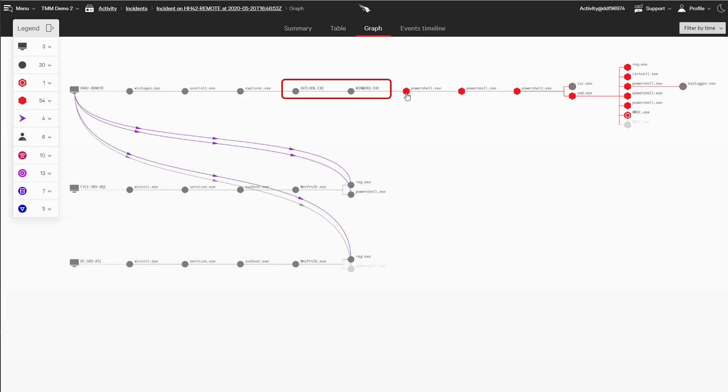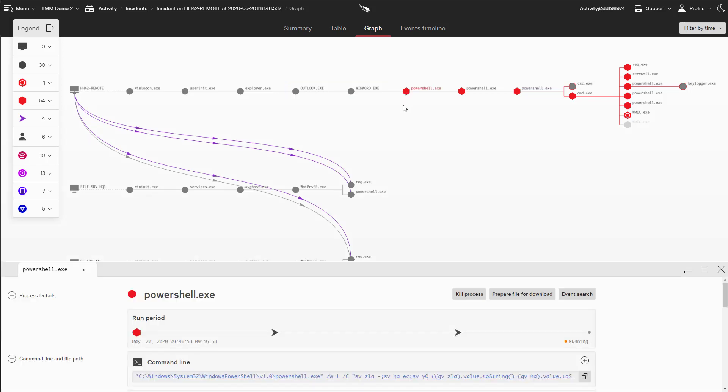In a brief recap, we saw that our attacker leveraged a malicious attachment in Outlook on the system of a remote worker to execute PowerShell. As we select different phases of the attack, we get specific details listed below, including full command line arguments.